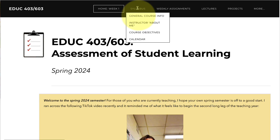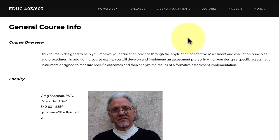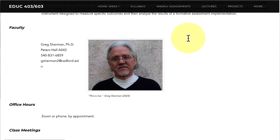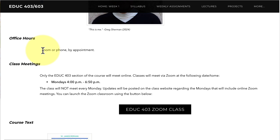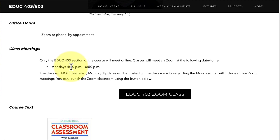The next menu item in the upper menu is the syllabus. The first thing under syllabus is general course information — there's some information about me, my email address, and a picture. I do have office hours and I am at a distance this semester, so I'm happy to Zoom with you, talk on the phone, or work things out via email at just about any time that's convenient for you.